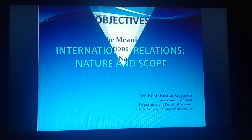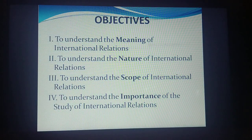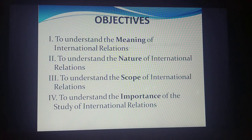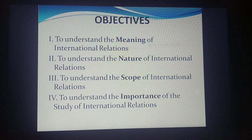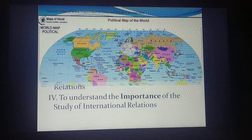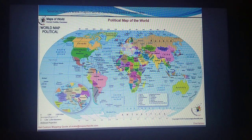Before we start, let's look at the objectives. The first objective would be to understand the meaning of international relations. We will understand the nature of international relations, its scope — that is, the subject matter. We will also see finally the significance of the study of international relations.